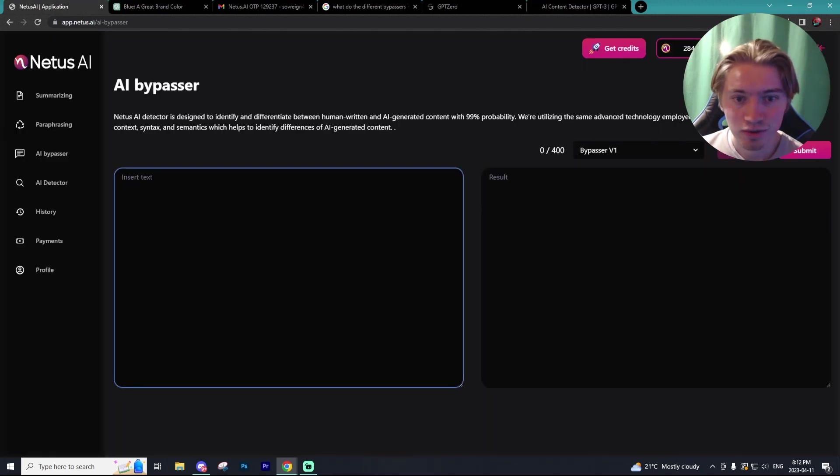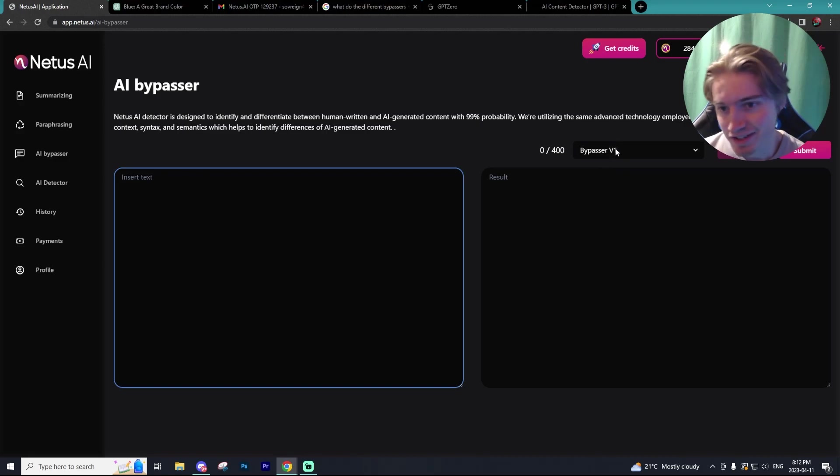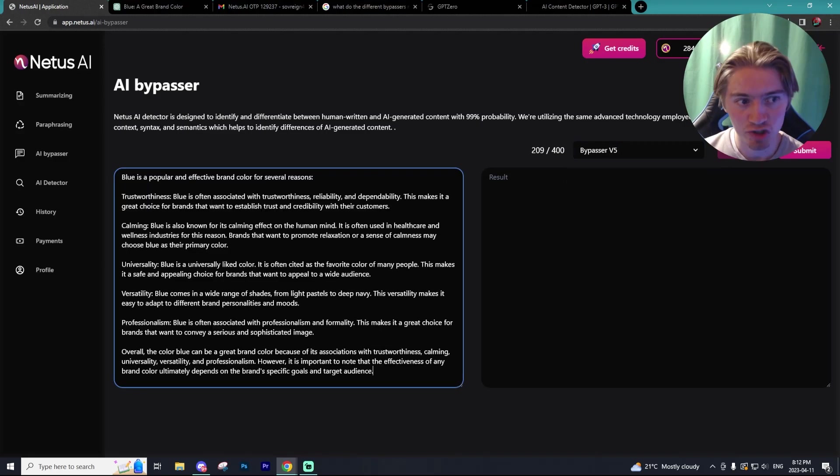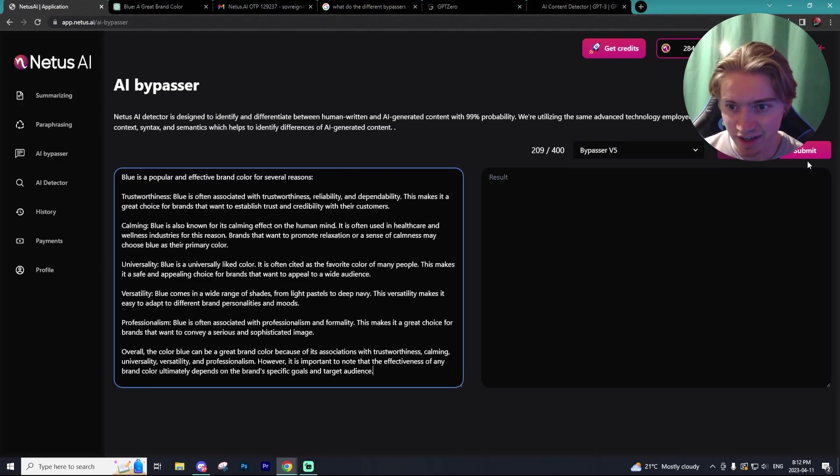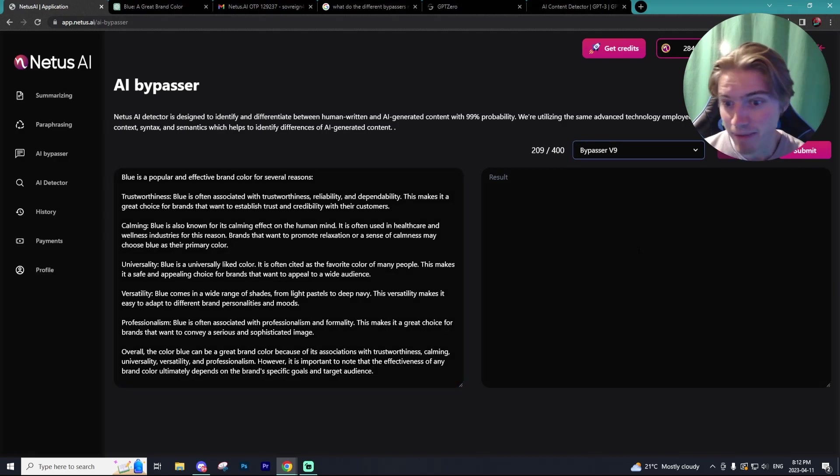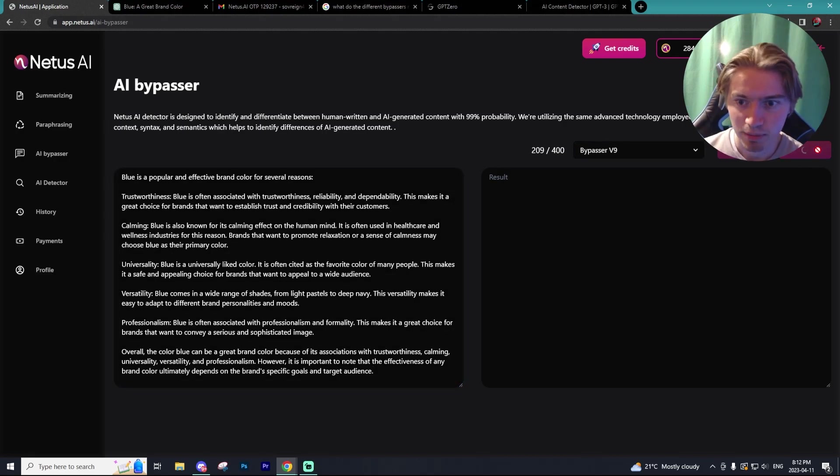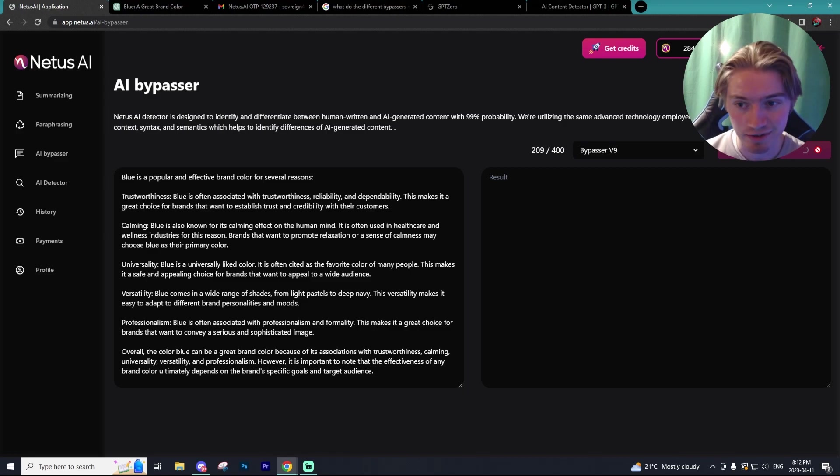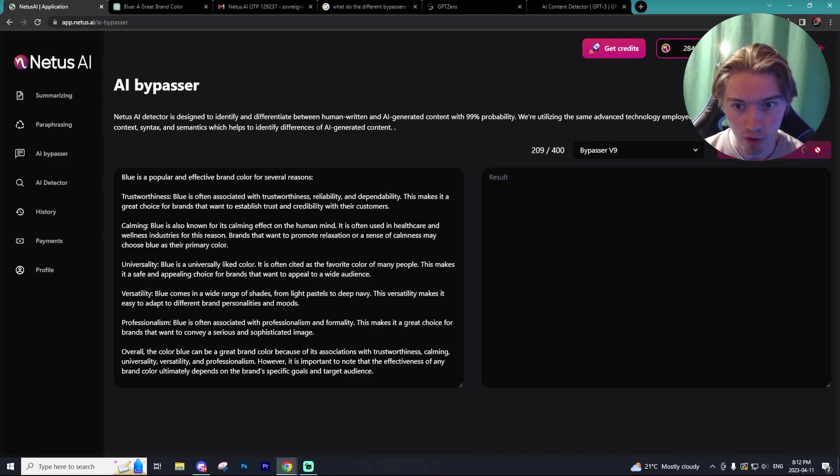Now, the last thing you can do is the bypasser tool, which works similar to the paraphrasing tool on Netis AI. So we're going to submit, we're going to use bypasser v9. Now, depending on how many credits you have, you can just play around with the bypasser and see which one works best for you.